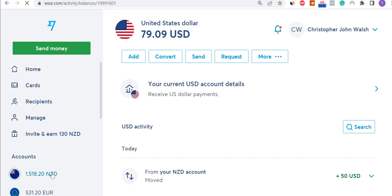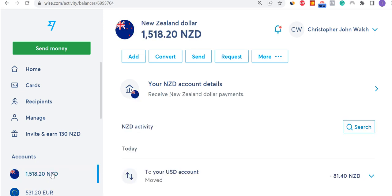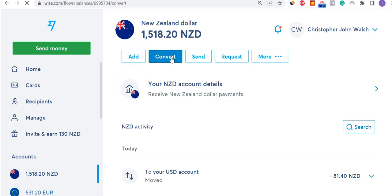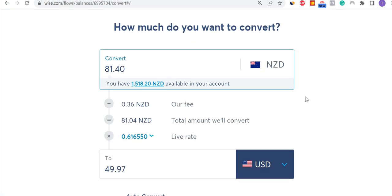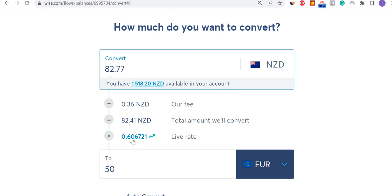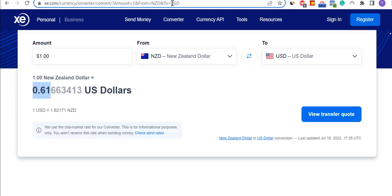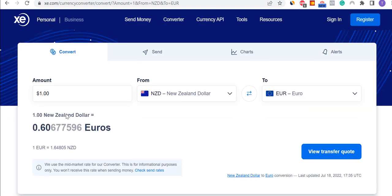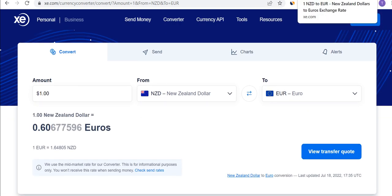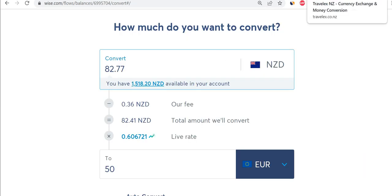Now if I want to do some Euros — let me just do 50 Euros. We can see the exchange rate here is 0.6067. If I convert that back and check the mid-rate, that's 0.6067, and that's of course pretty much in line, so that's great.